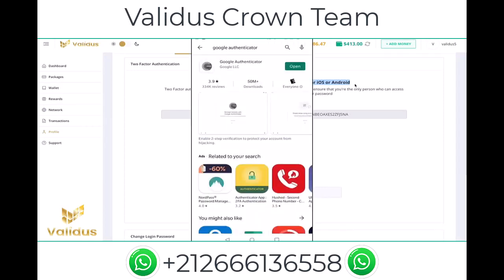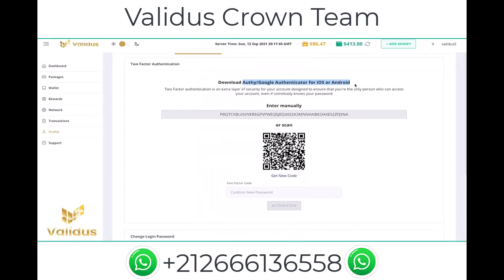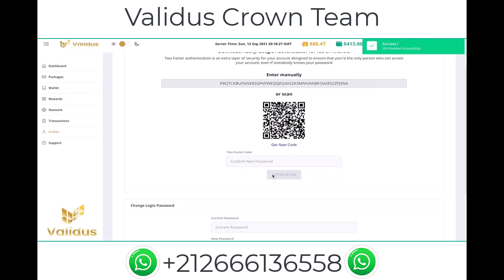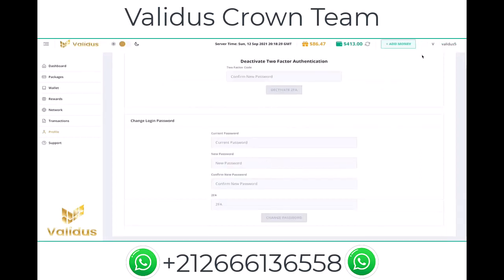When you've done that, scan the QR code that you're going to see on screen, or you can enter it manually. Once you do that, you'll get a two-factor code which you enter in the field here, then click 'Activate 2FA' and the code will be activated.